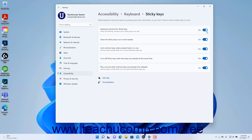To enable or disable showing the Sticky Keys icon in the taskbar, click the Show the Sticky Keys icon on the taskbar setting button's toggle switch to set it to the on or off position. To enable or disable locking the shortcut keys when they are pressed twice in a row, click the Lock Shortcut Keys when pressed twice in a row setting button's toggle switch to set it to the on or off position.